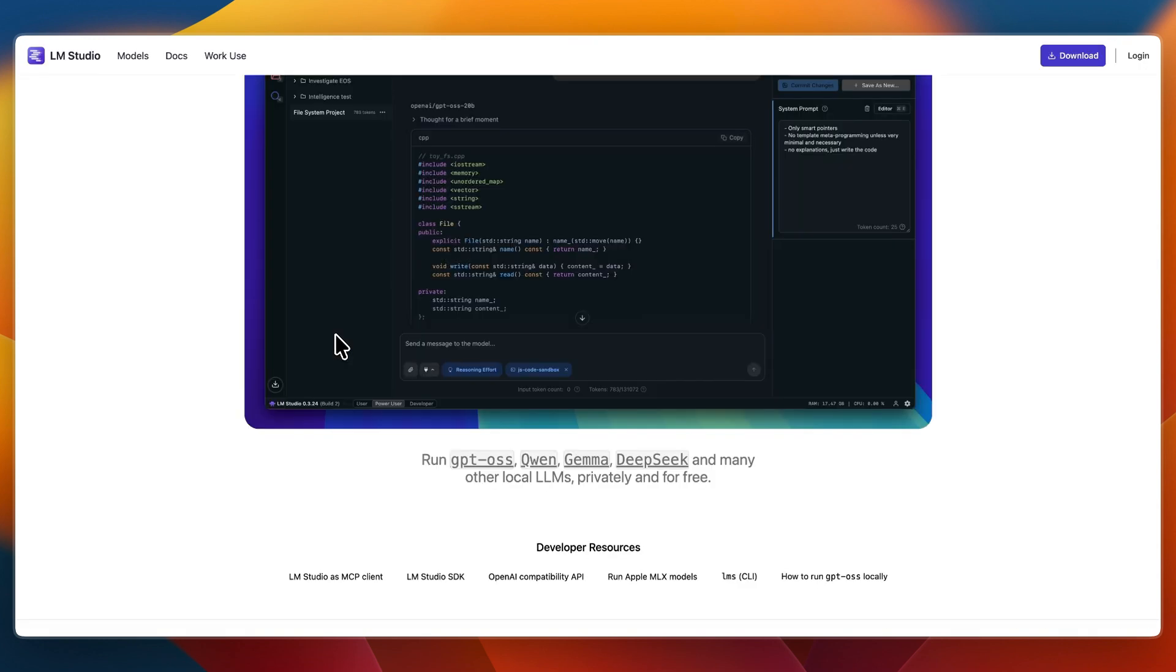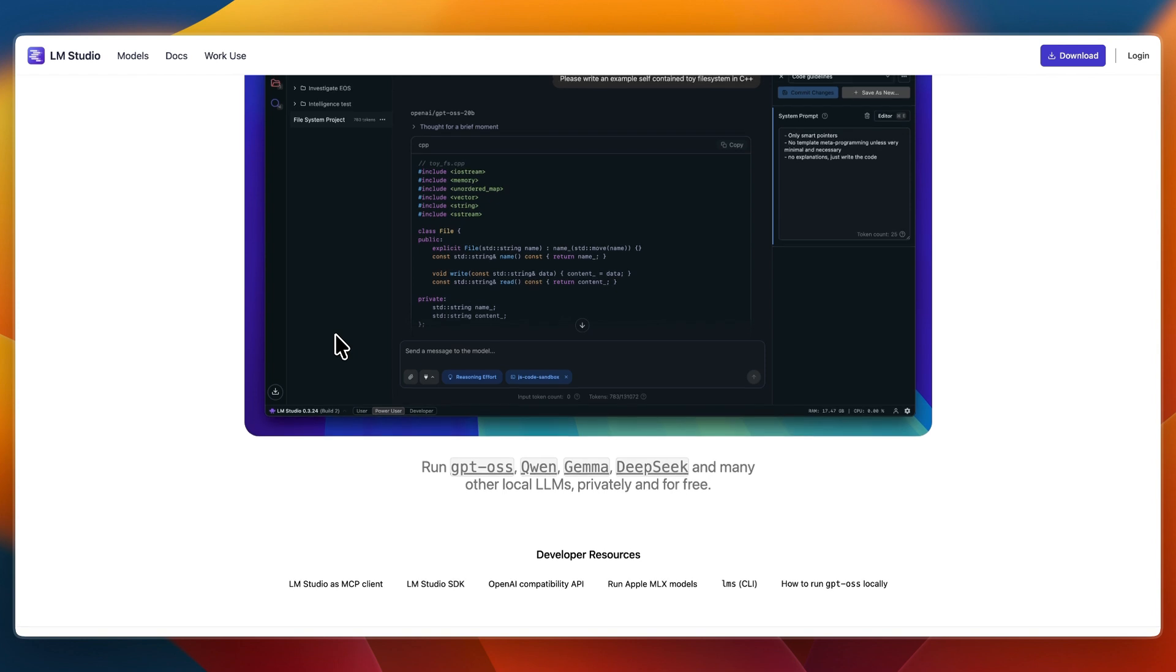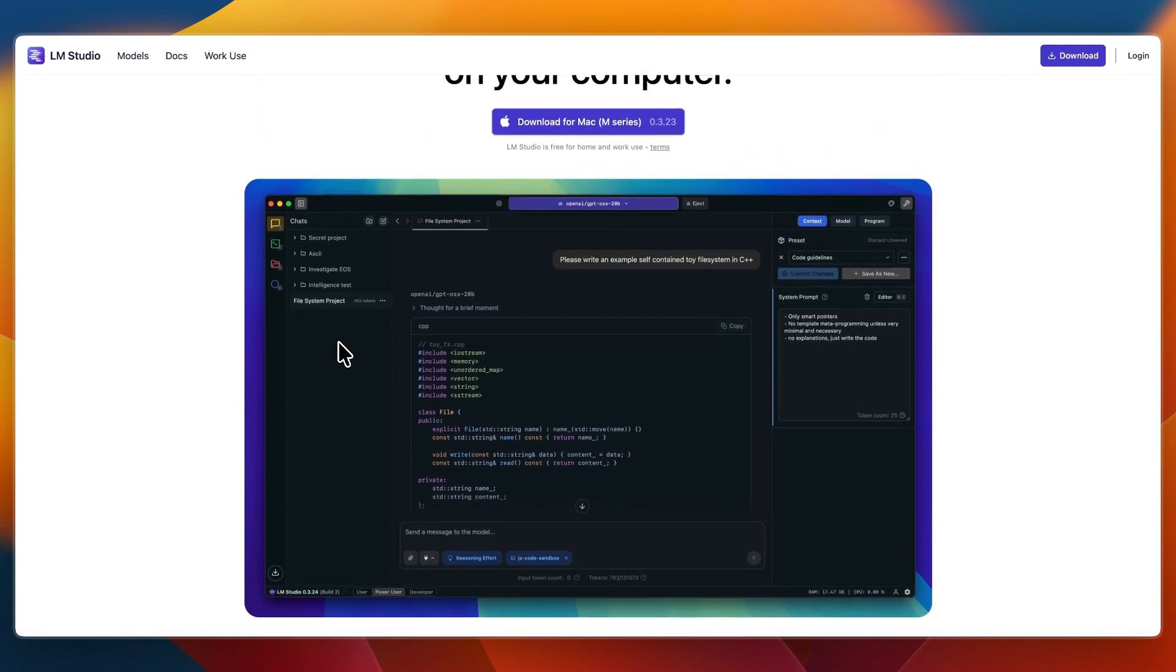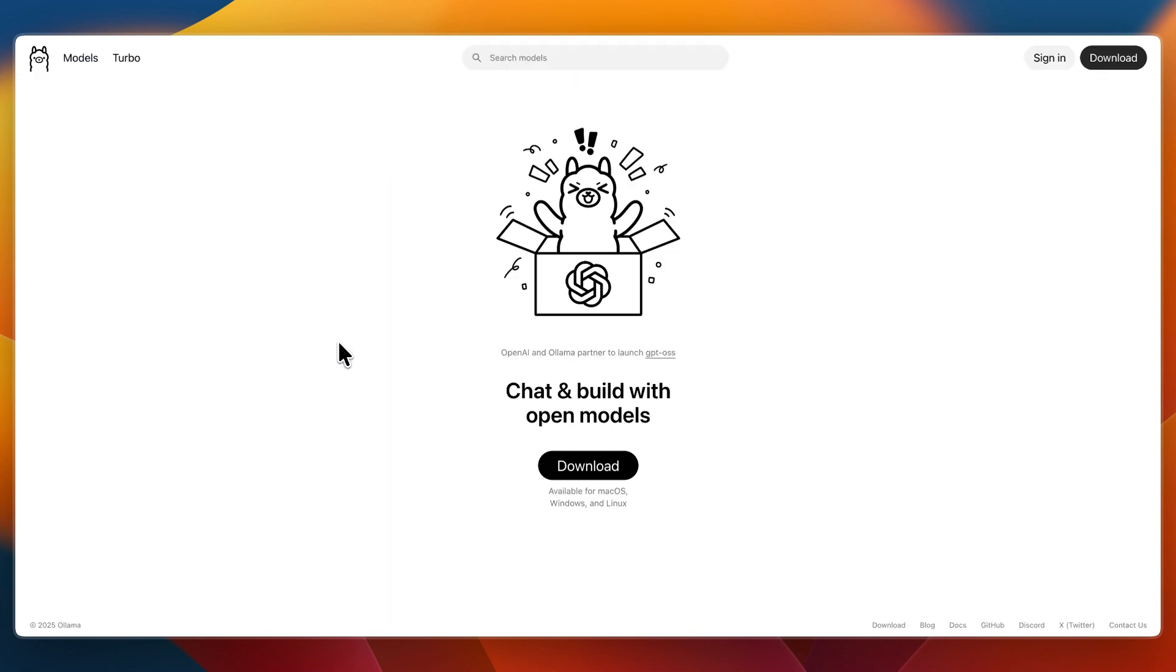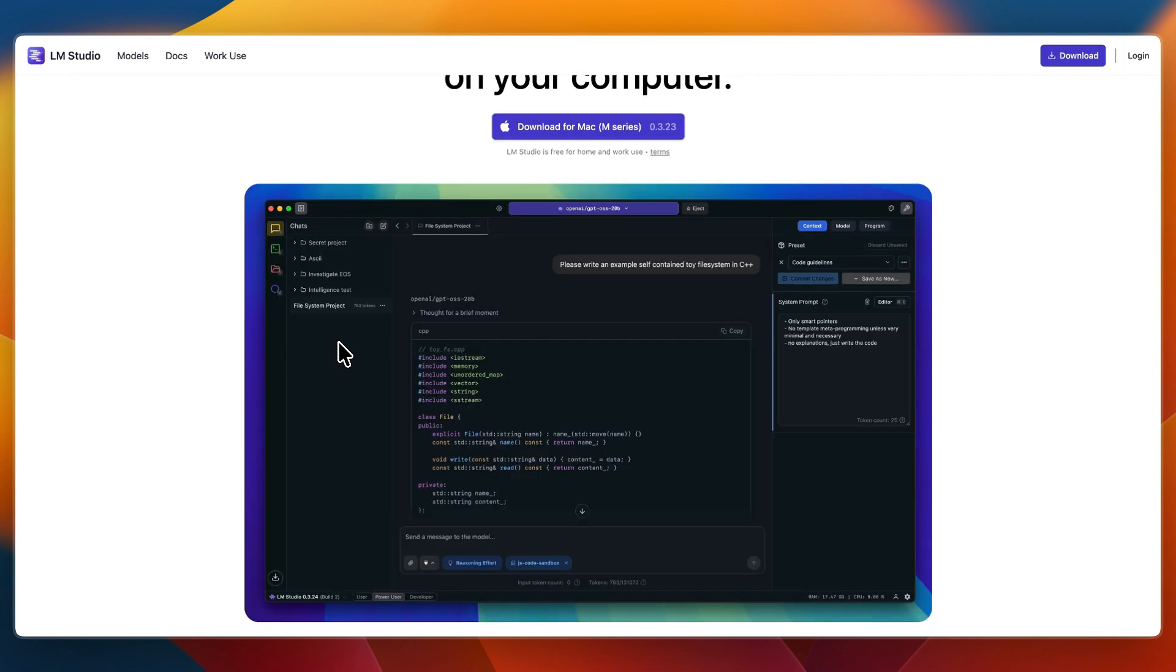I would go with LM Studio if you prefer a GUI and minimal setup, if you want to browse, load, and chat with models visually, and if you need easy GPU offload and model discovery without CLI hassles. That concludes this comparison of Olama versus LM Studio.